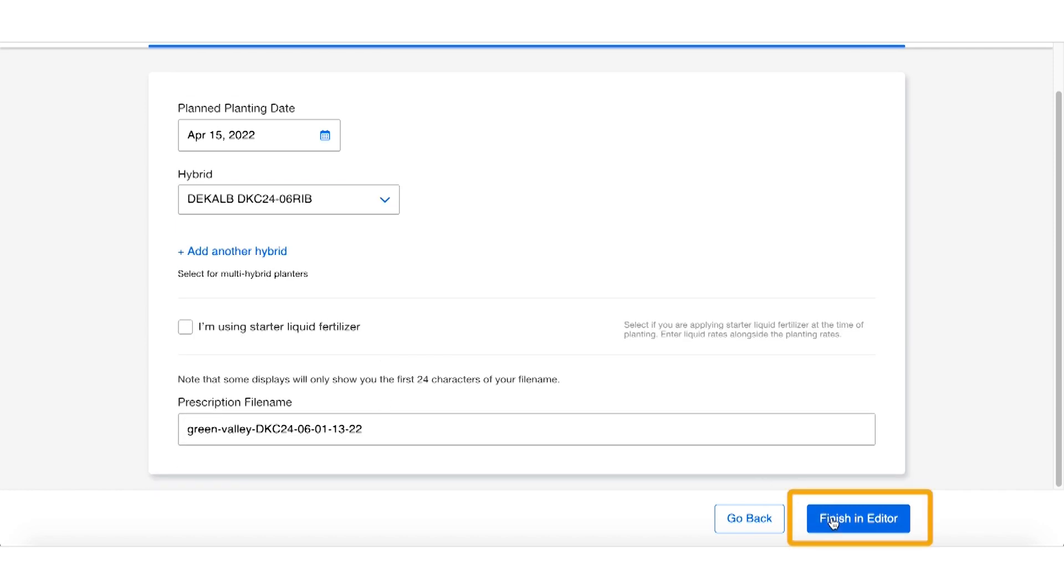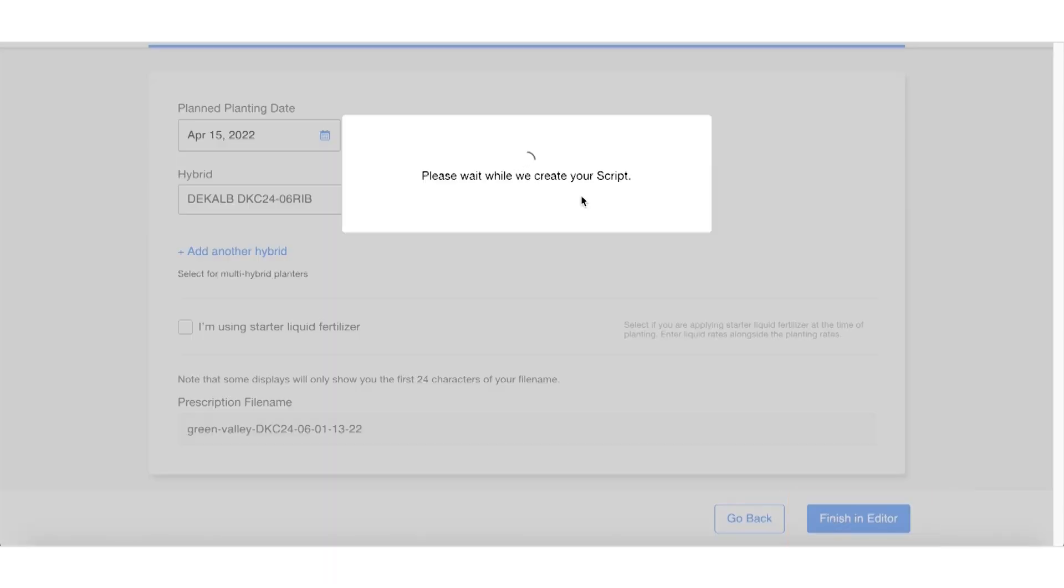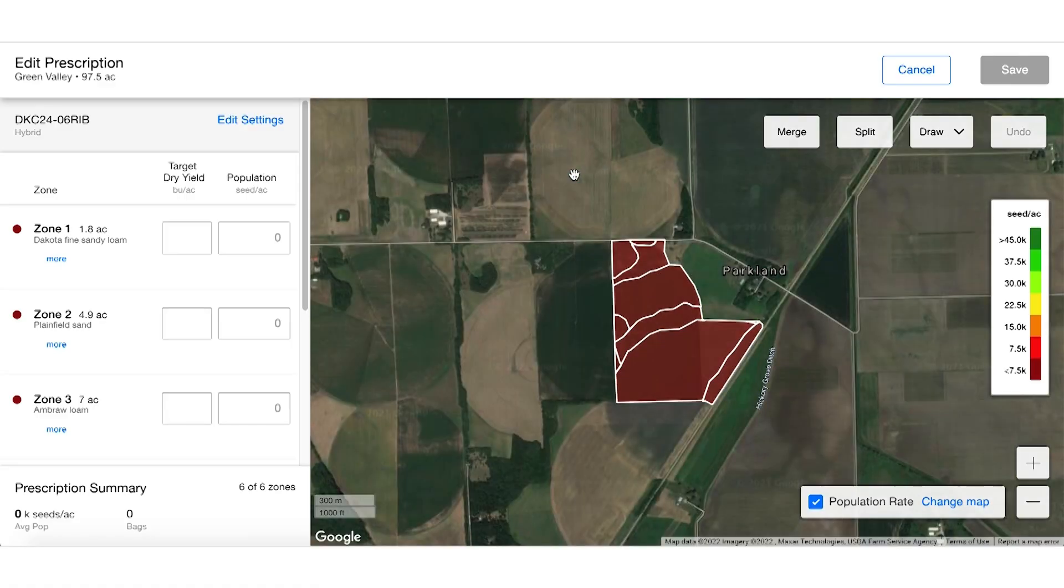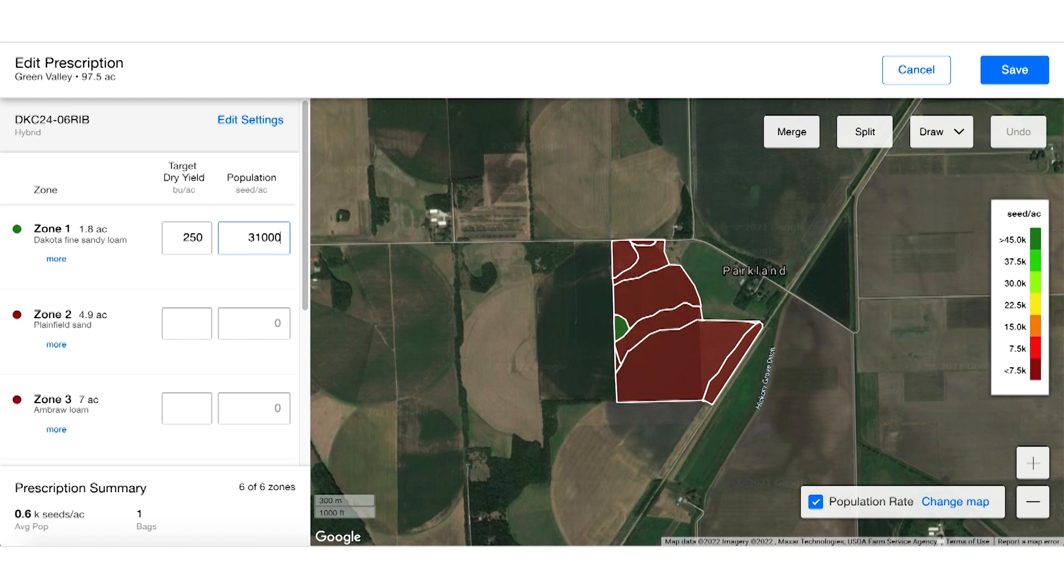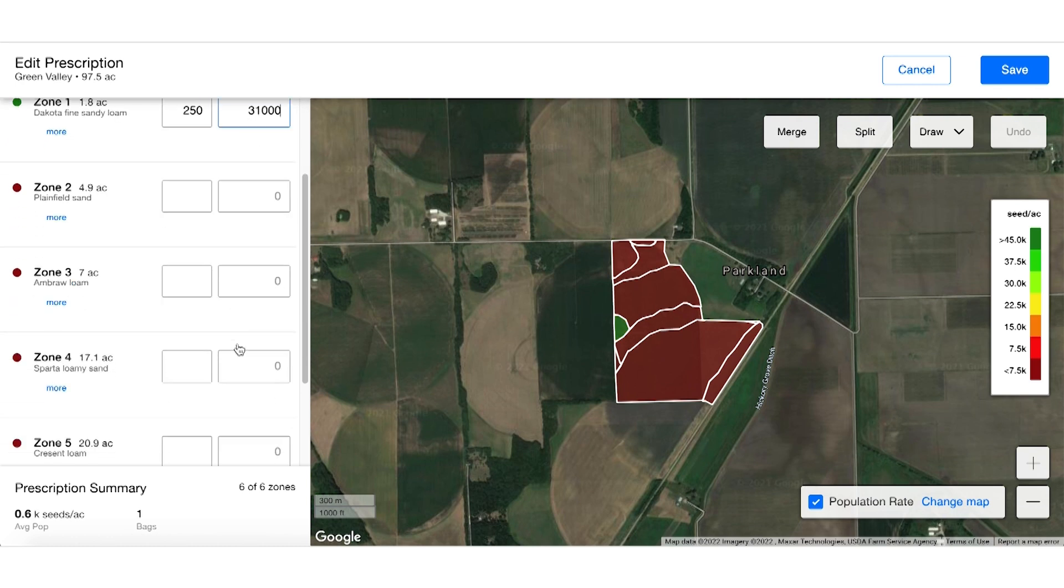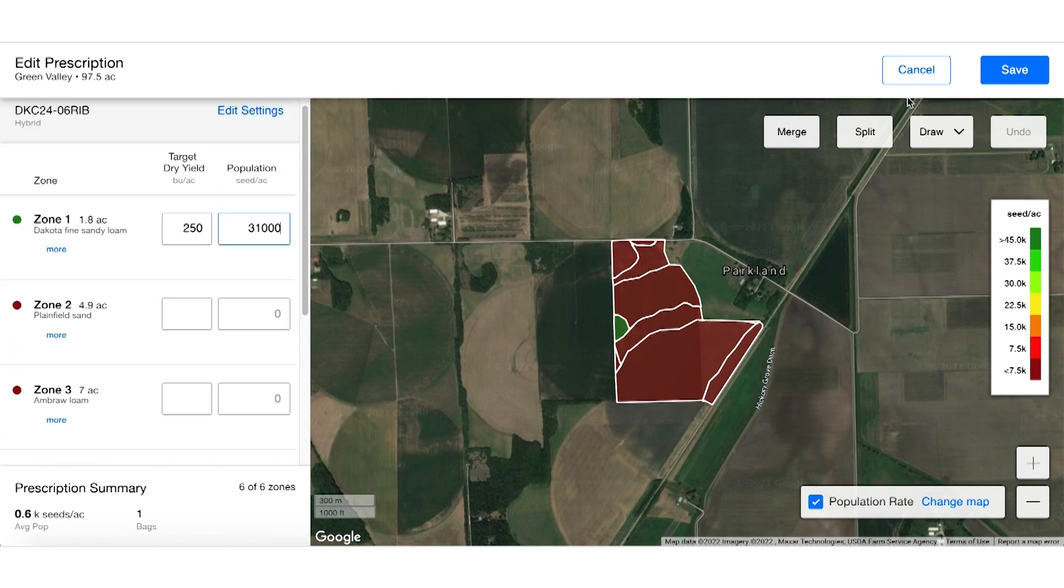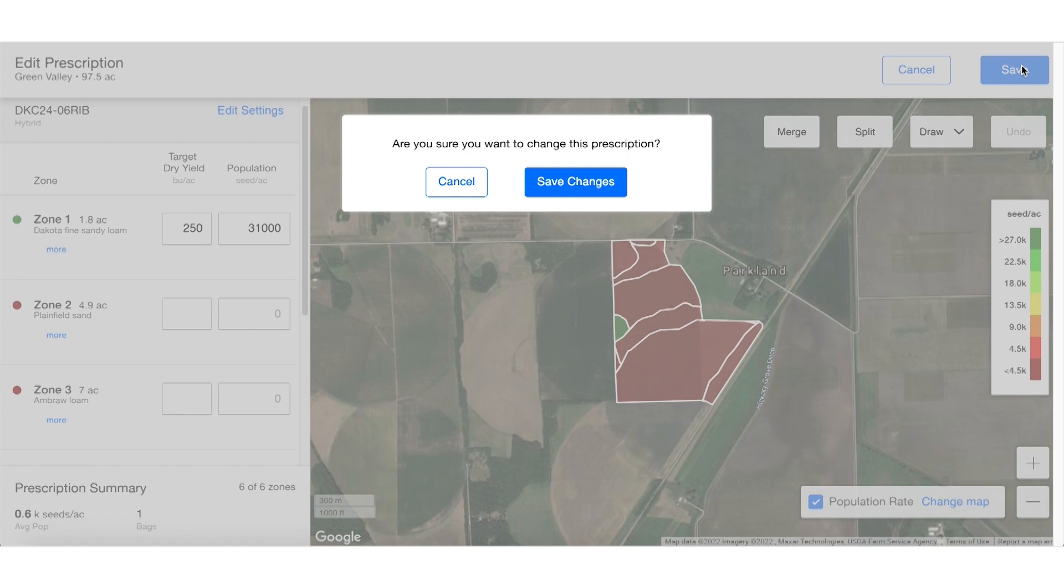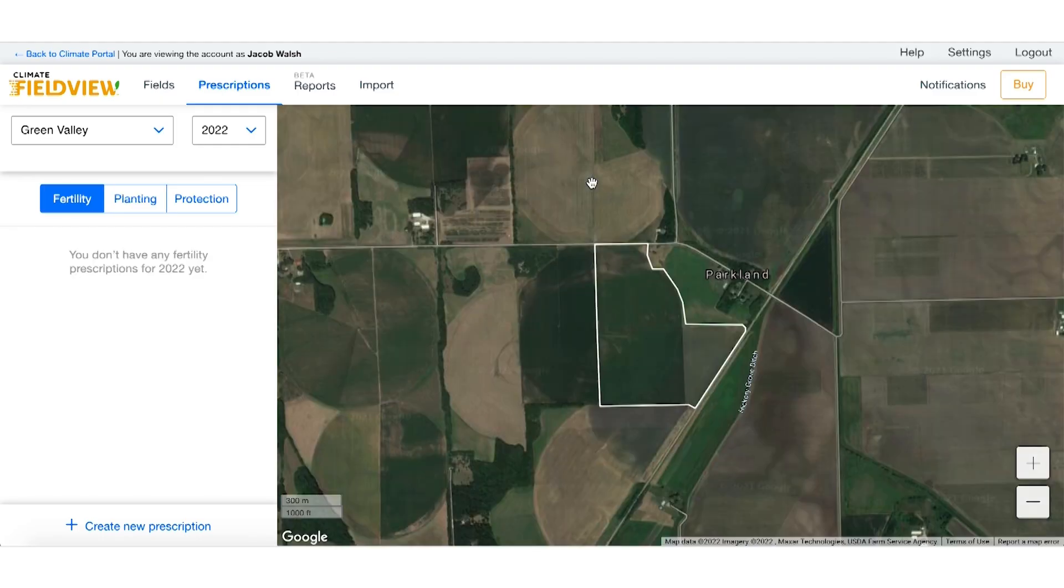From here it's going to give us the ability to add in our target yield as well as the population at which we wish to plant at. You can enter it in for the rest of your zones, hit save, and that prescription should be added into your account.